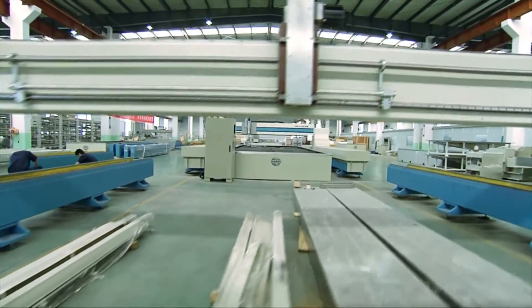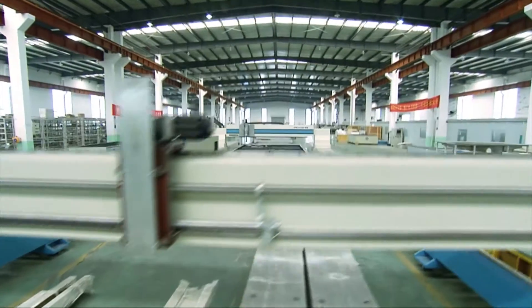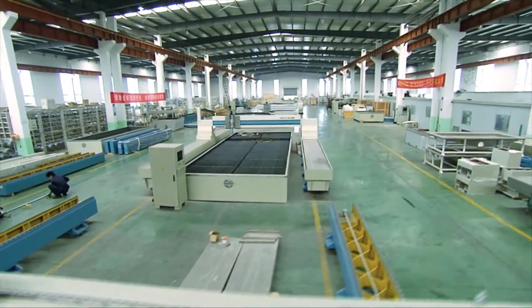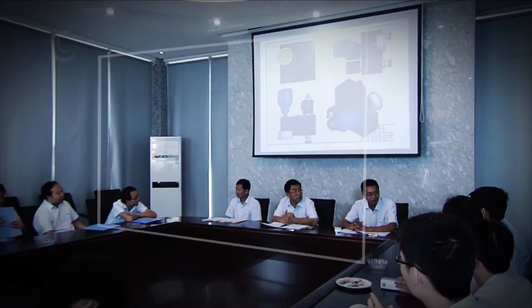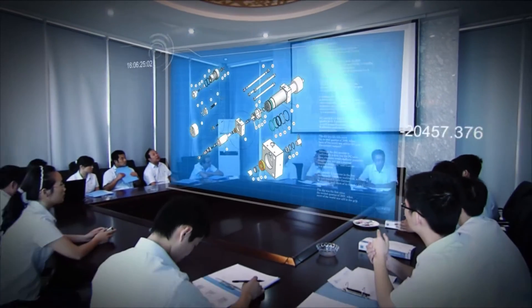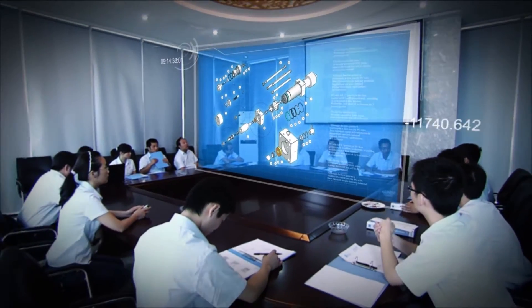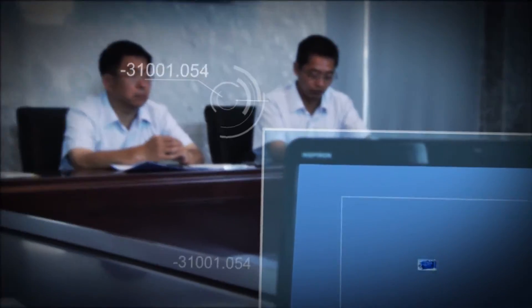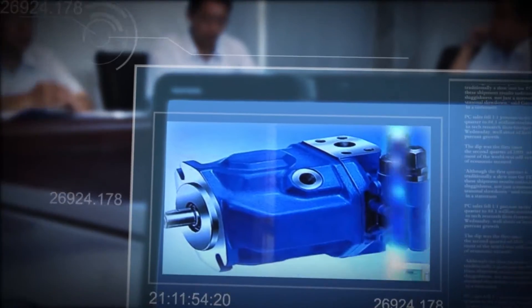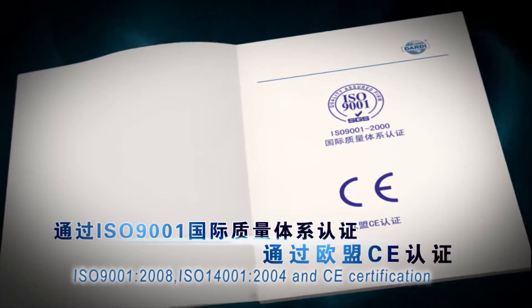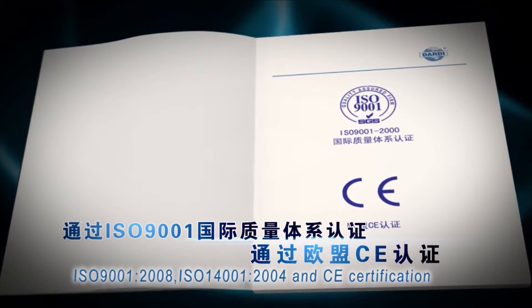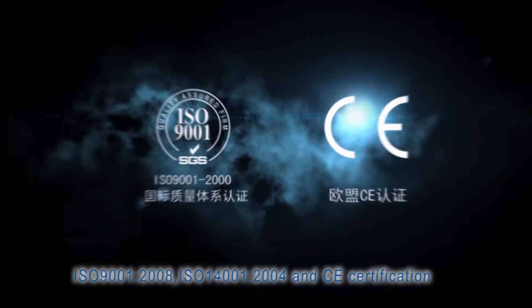DATI's water jet cutting machines have realized series and mass production. DATI has condensed years of R&D and manufacturing experience, and owns over 40 patents associated with ultra-high pressure water jet cutting and cleaning.